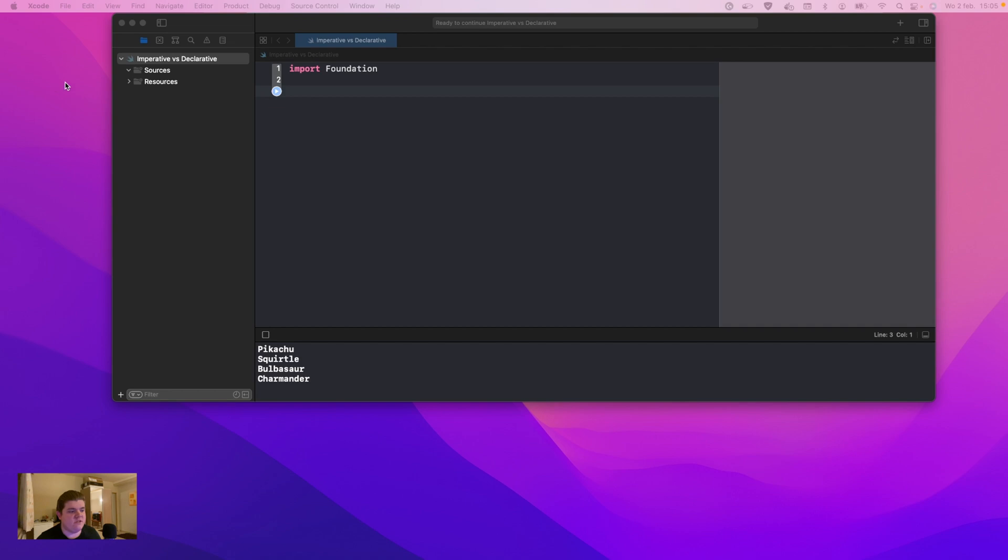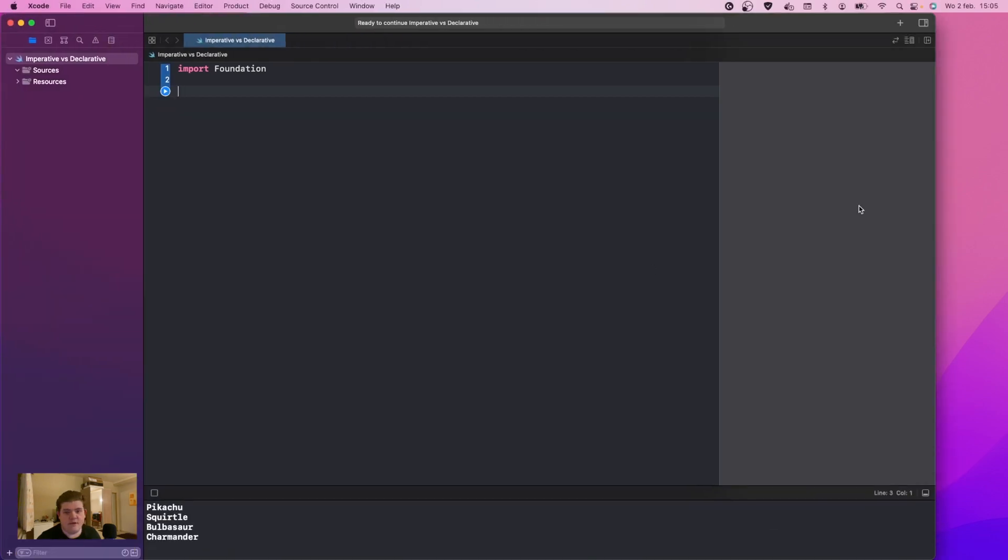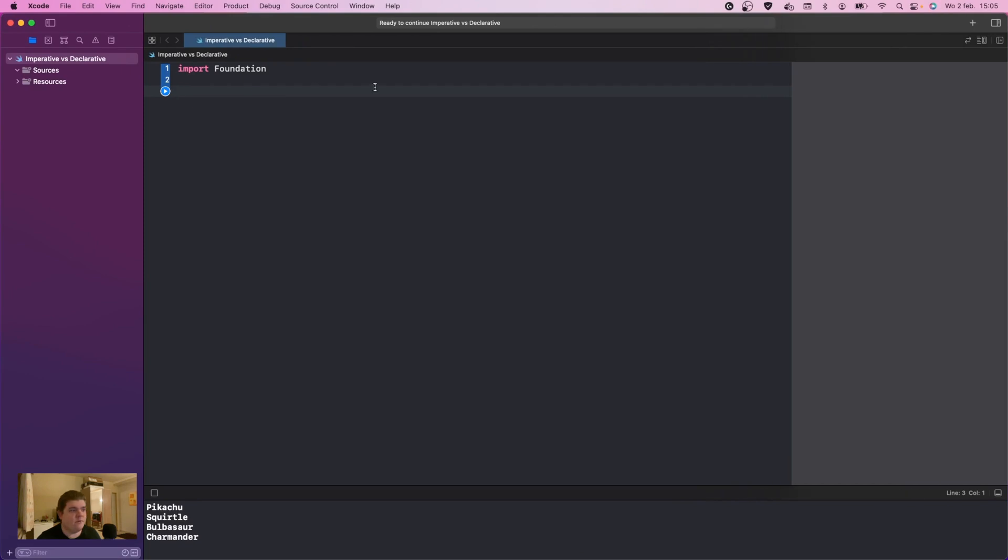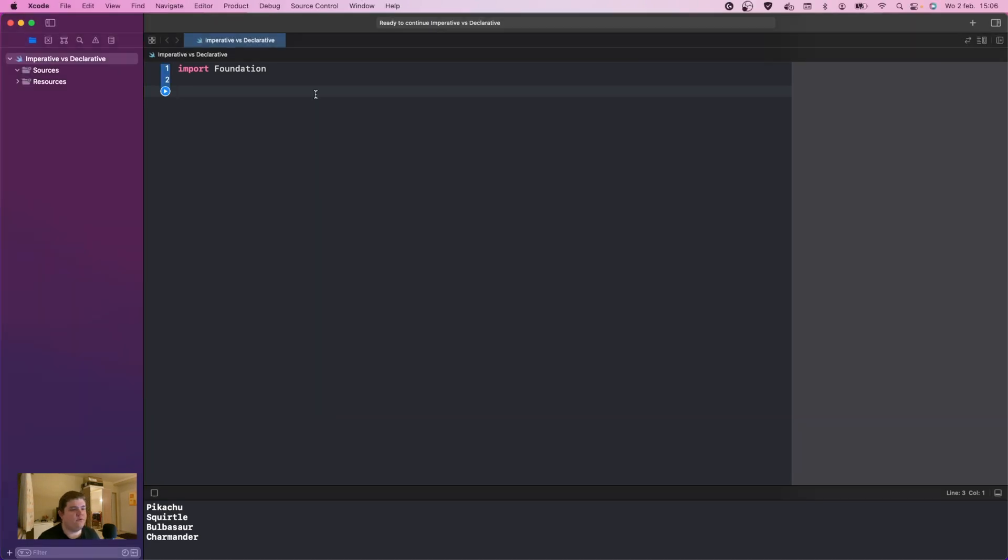In this example, we're going to use Pokémon today in this video because who doesn't like Pokémon? As you can see, I already have some sample data here. The first thing we're going to do is grab my other project really quick.